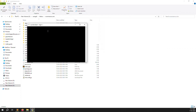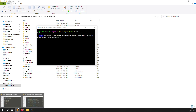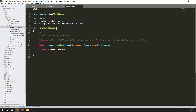First of all, open your terminal and create a middleware using: php artisan make:middleware AdminMiddleware — because this is only for admin middleware. Press enter, it takes a few seconds. After that, the middleware is automatically created. Go back to the code and you can see AdminMiddleware is successfully created.